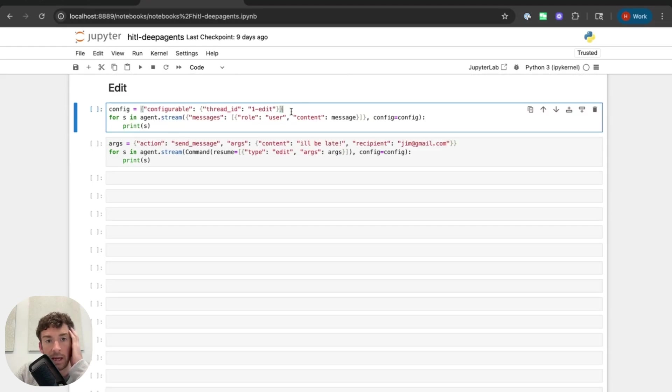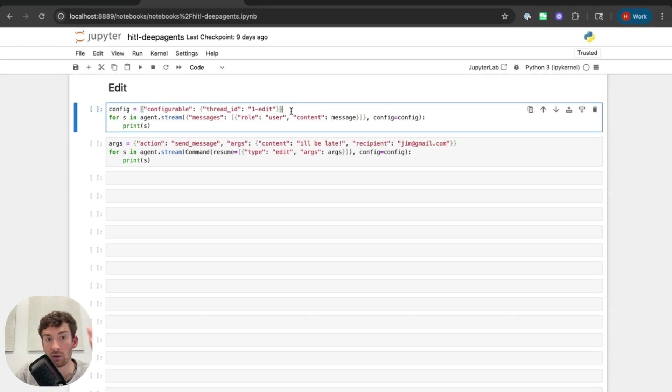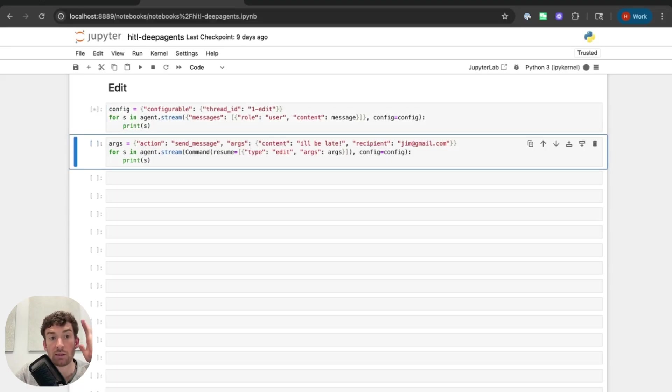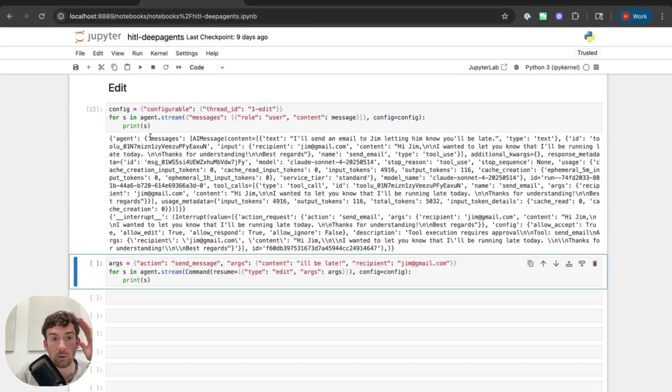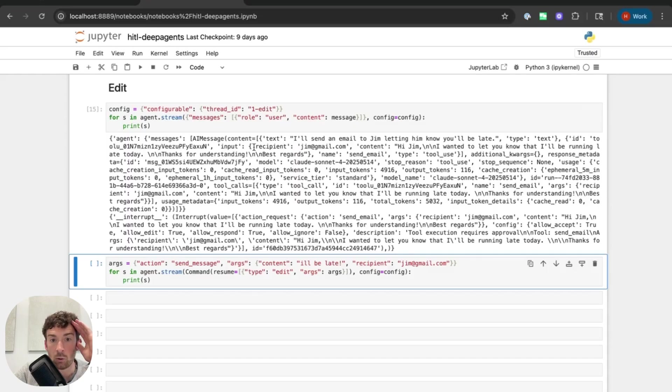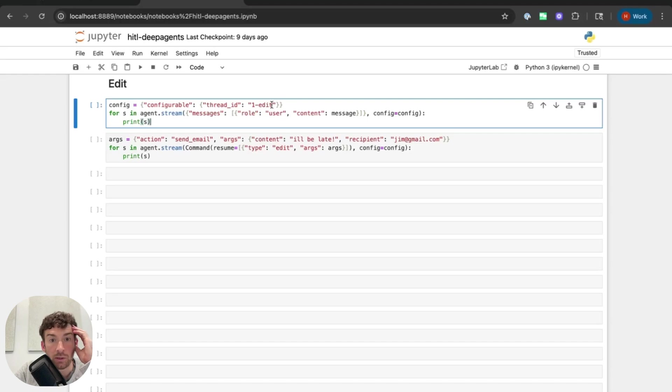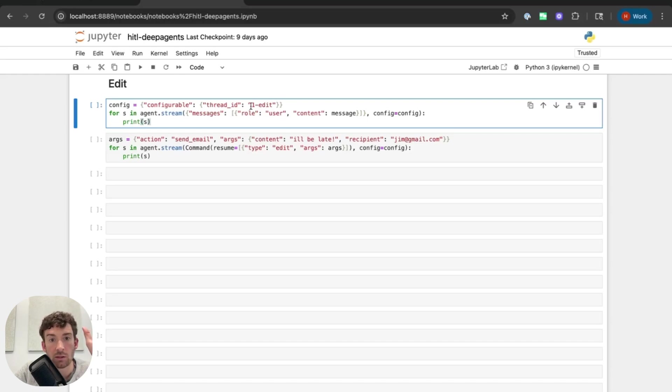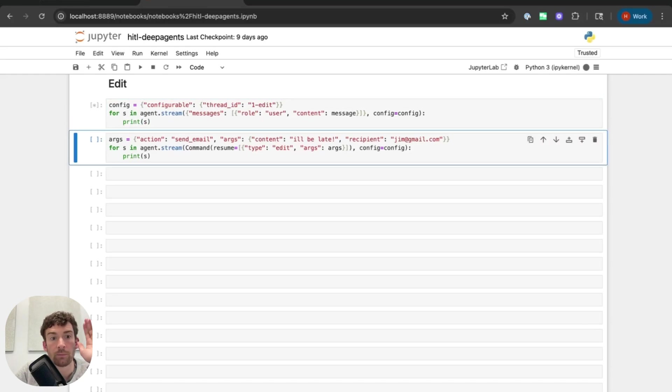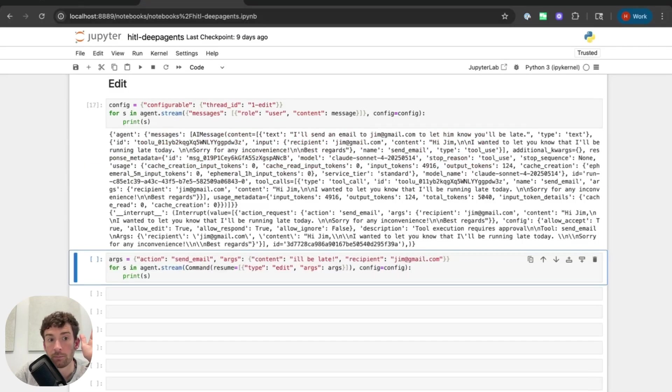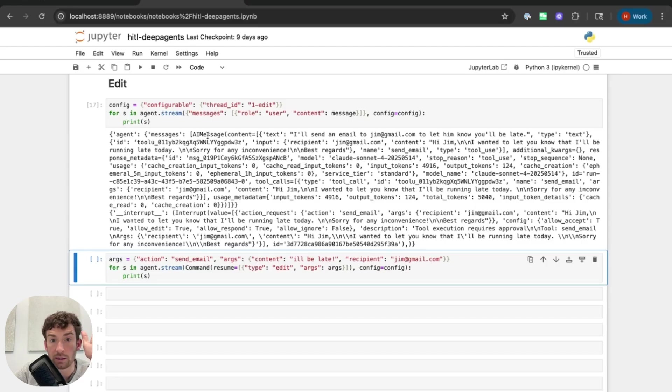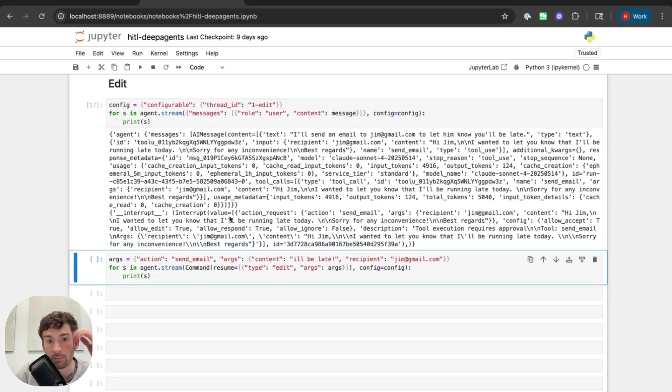Let's now take a look at the edit flow. So here I'm using a different thread ID. So it's going to do a different conversation but it's going to be the same message. And so we can see that up to here it should look pretty similar. So I get the agent response. It's going to send an email to jim and I can see the interrupt here. Let's now go on to the edit action. So in here I'm going to be using a different thread ID. So it's going to be taking the place of a different conversation but I'm going to send the exact same message in as before.